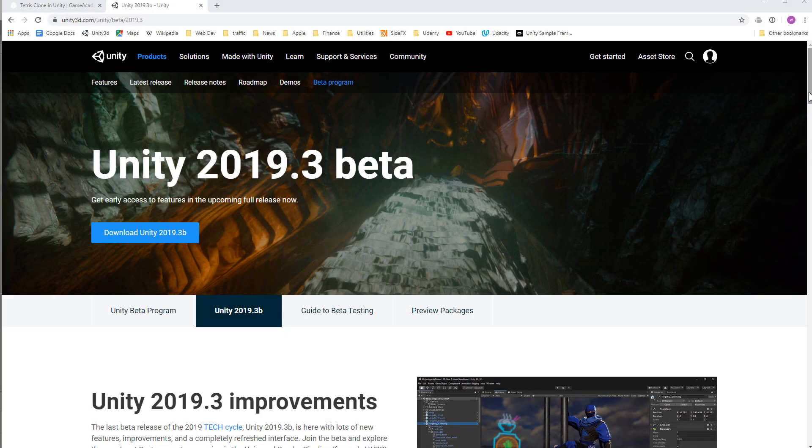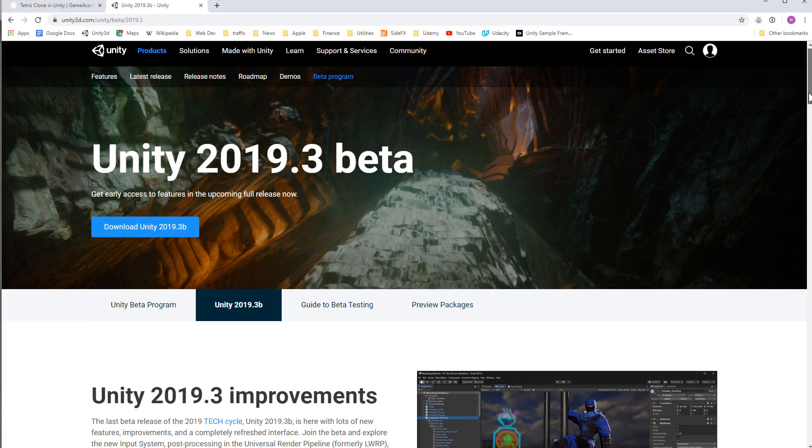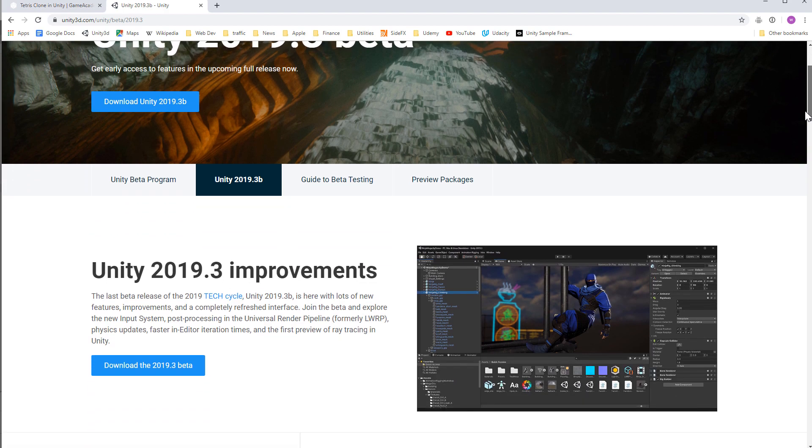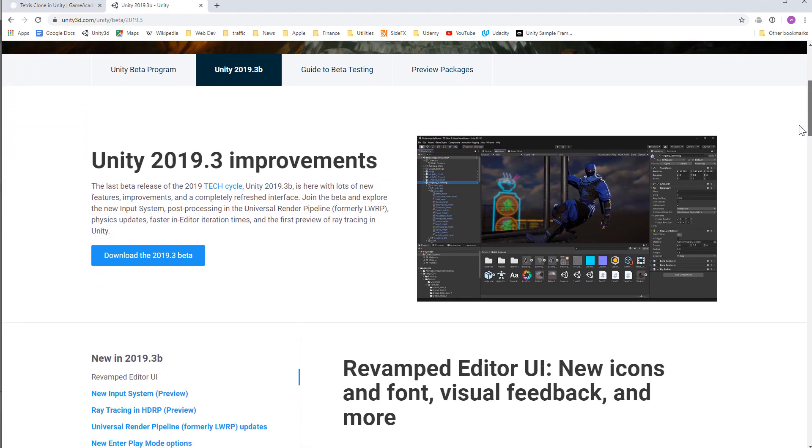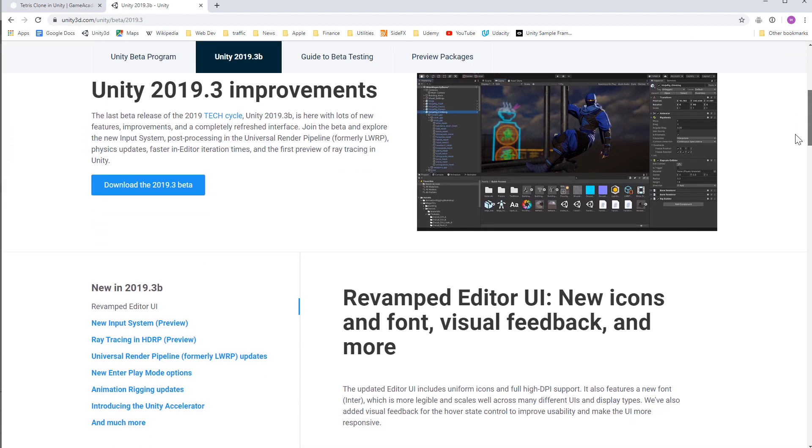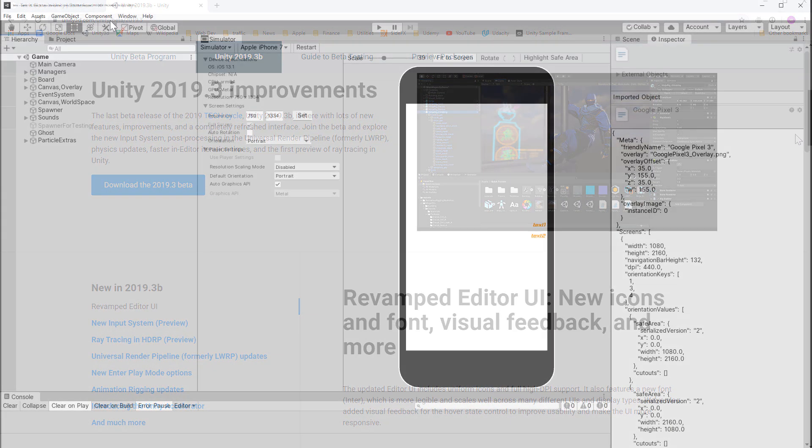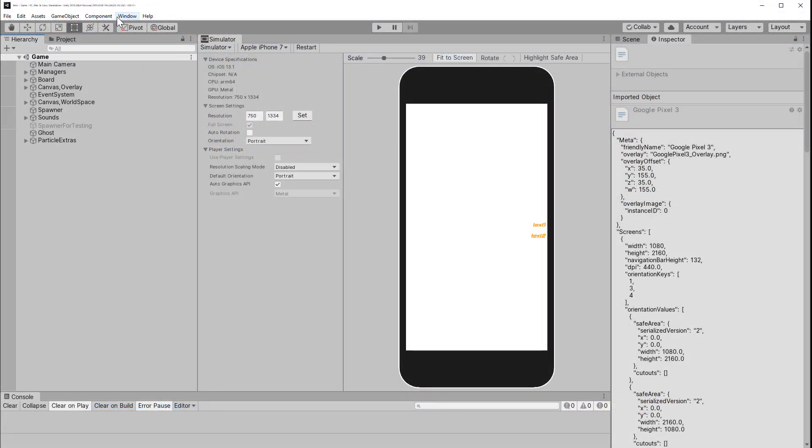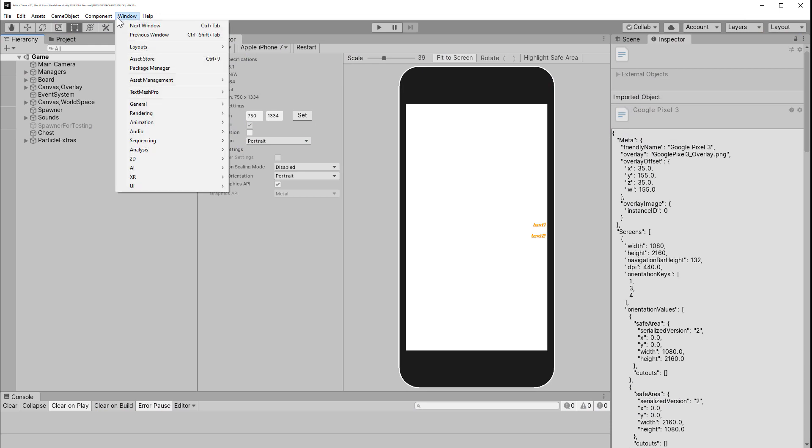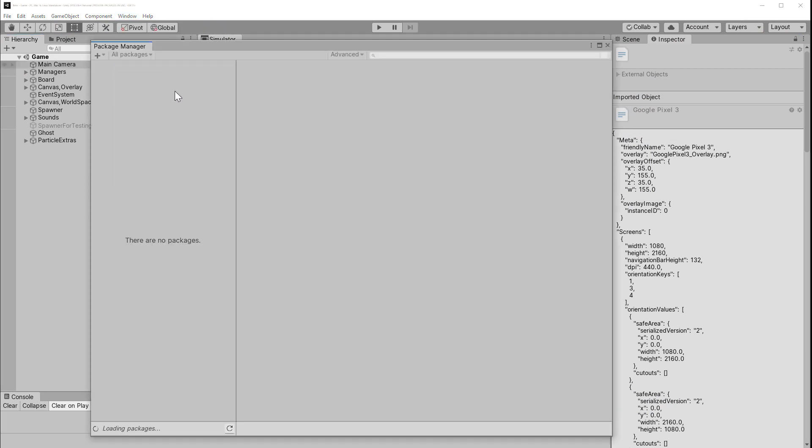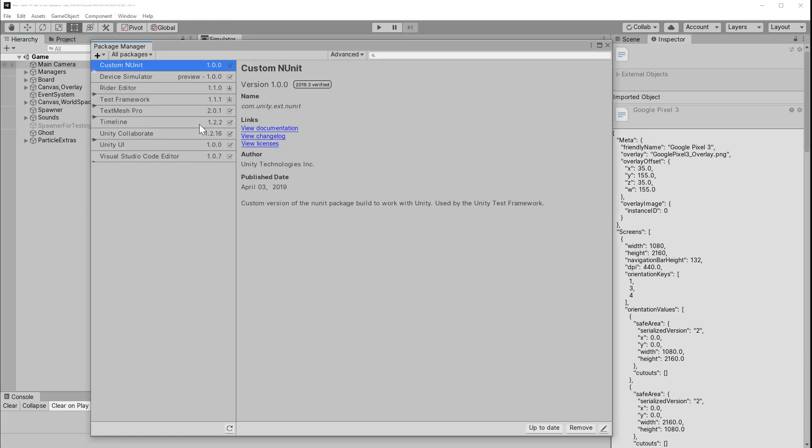To get it, you must be in Unity 2019.3 or above. It does not work in earlier versions because this feature required substantial changes to the editor. But if you can use 2019.3 or later, go to the Package Manager.